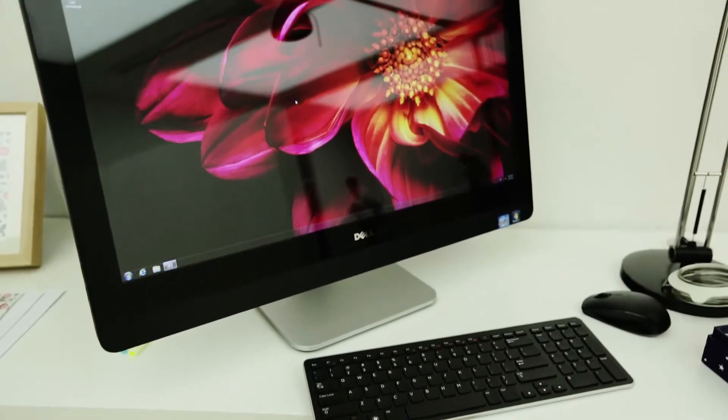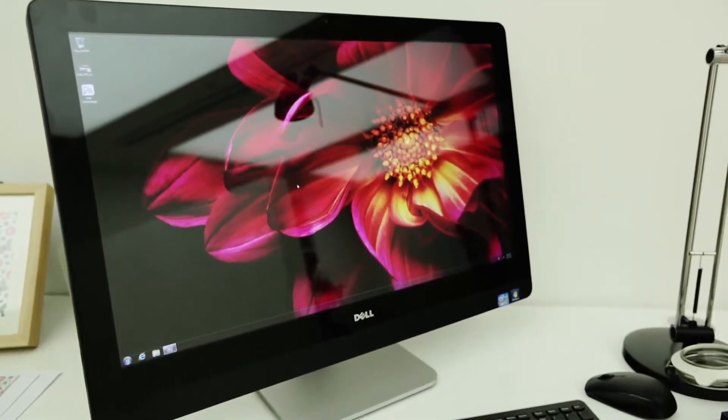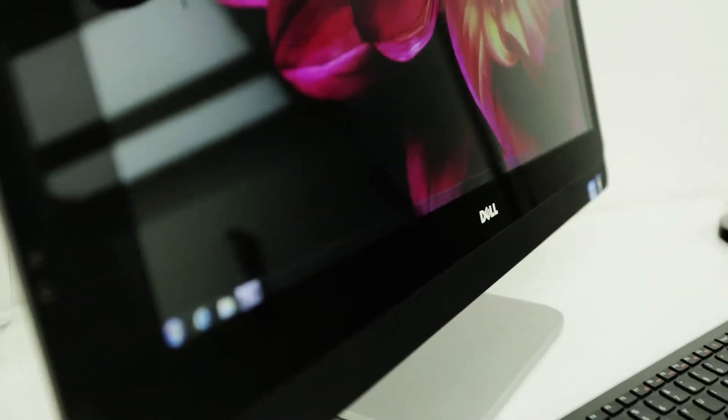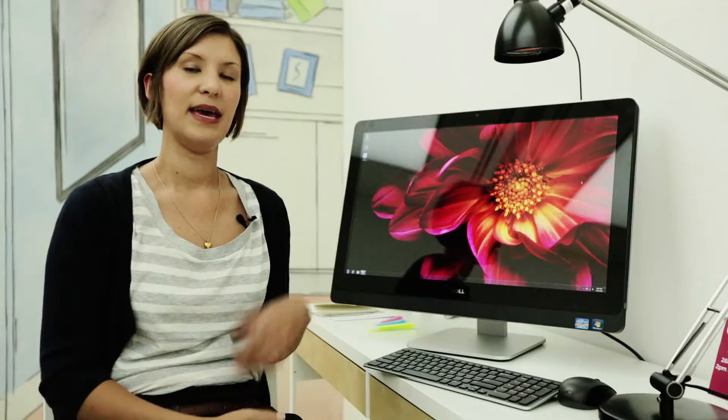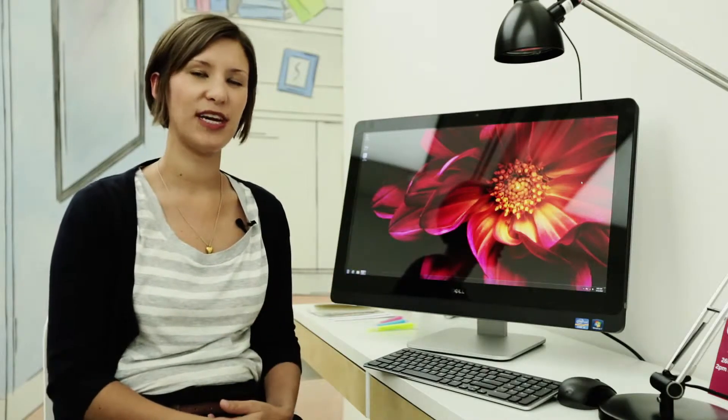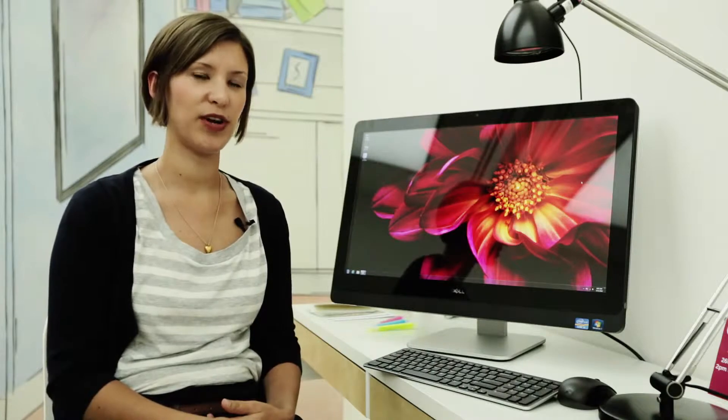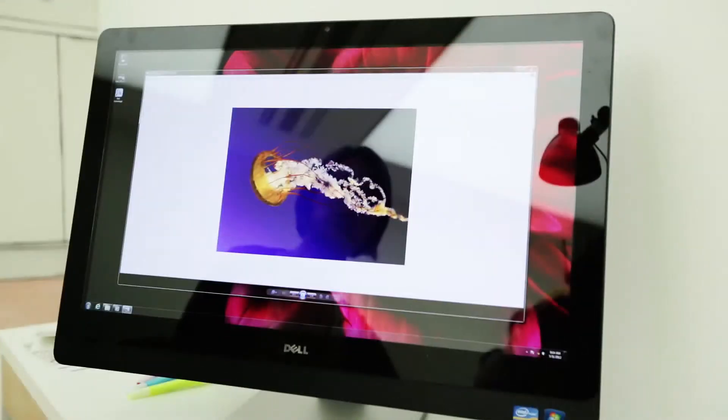It's got a 27-inch full Quad HD screen, which means the resolution is a really massive 2560x1440. It comes with Intel's latest third-generation Ivy Bridge processors, and you can get them in a choice of i3 through to i7 versions.